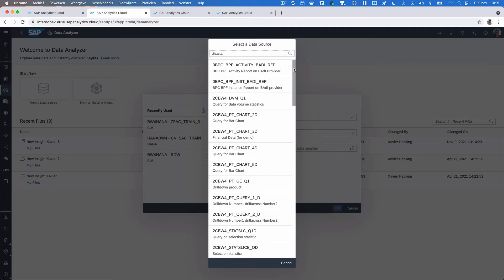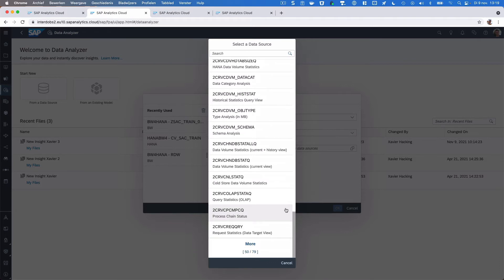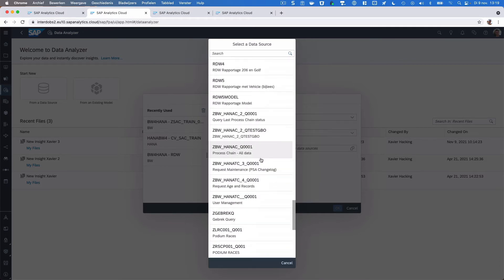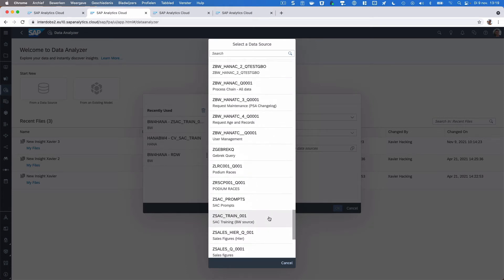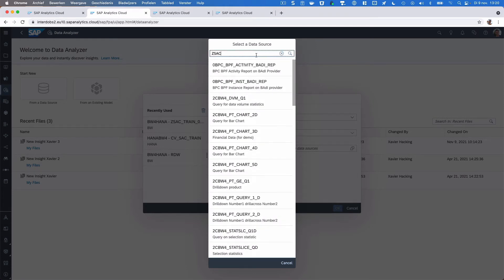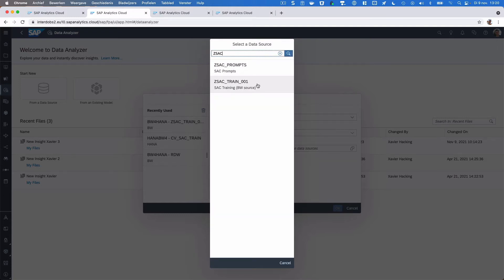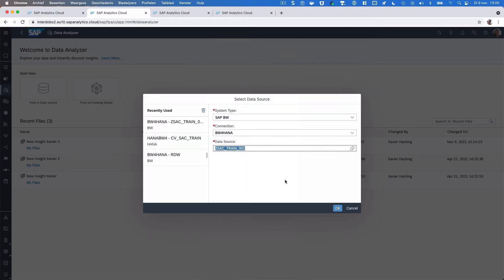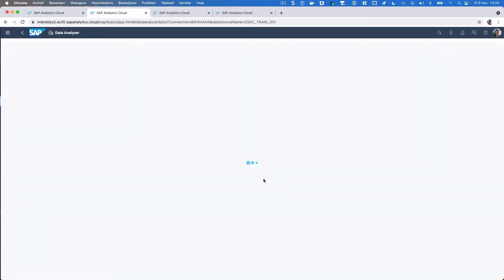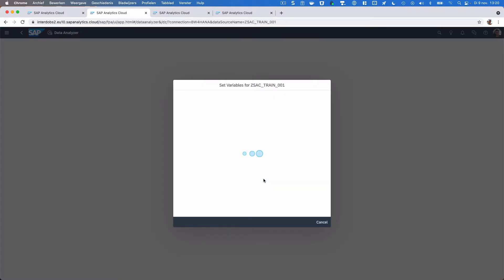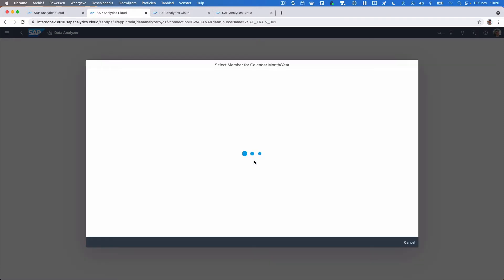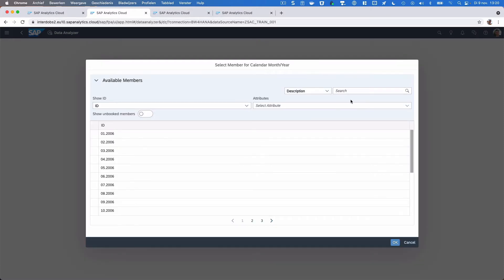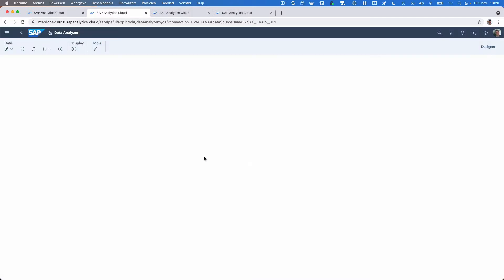For example, this is a BW system, and as you can see we have a lot of queries that we can use here. Let's have a look at a sample view. Let's open this and we go into the Data Analyzer. If your view or query contains prompts, then you will get this pop-up which you can use just as you would use this in Analysis for Office and make a selection, something like this for example, to filter your data set.